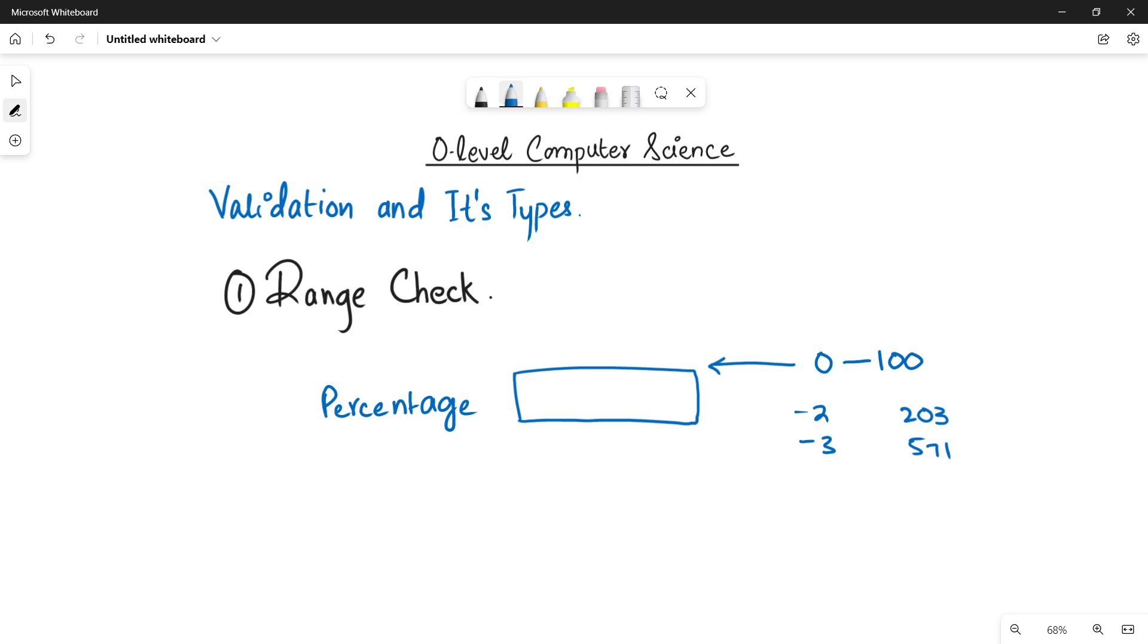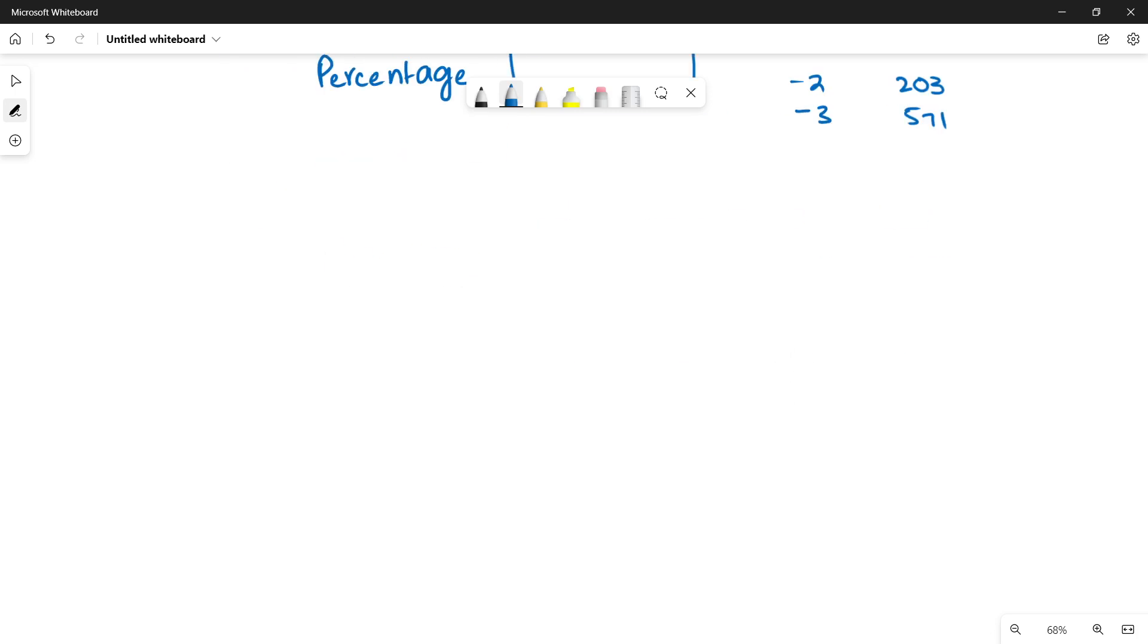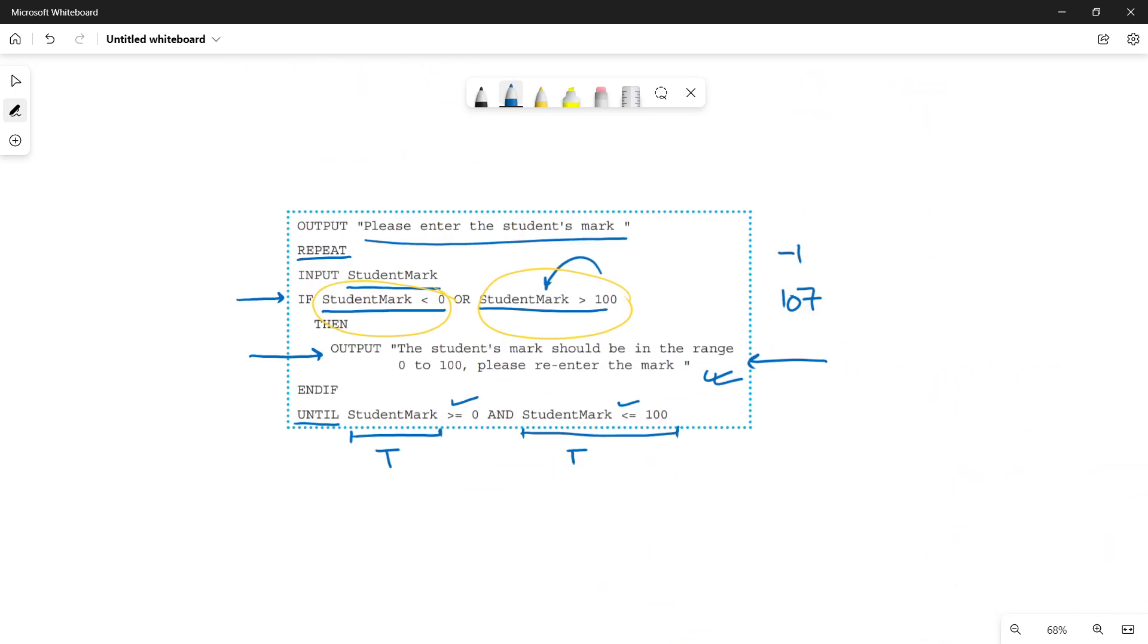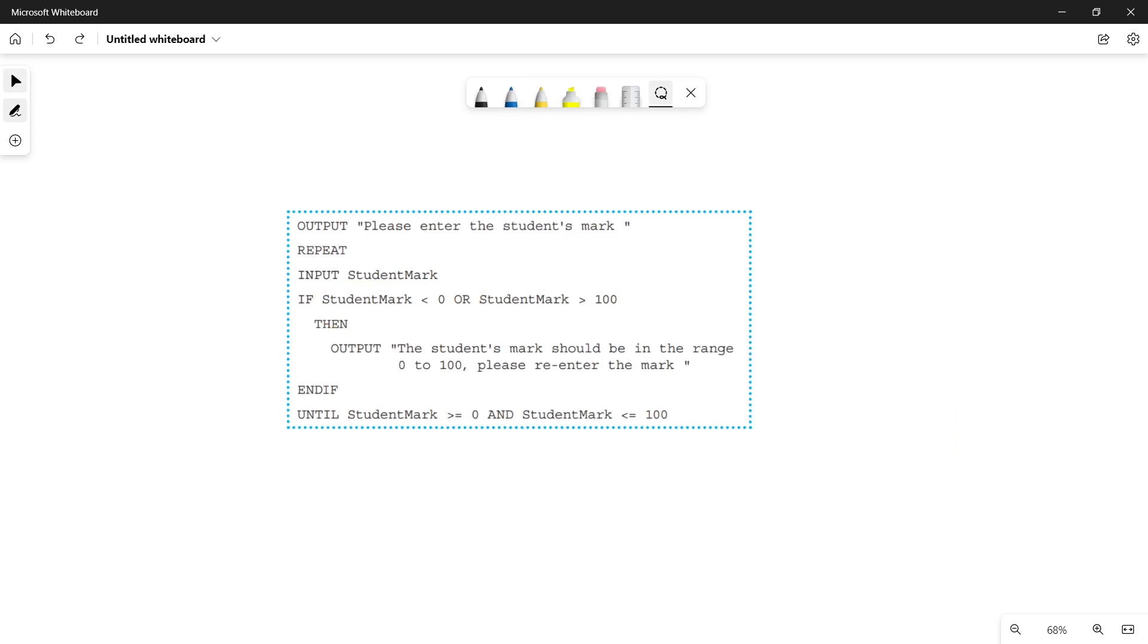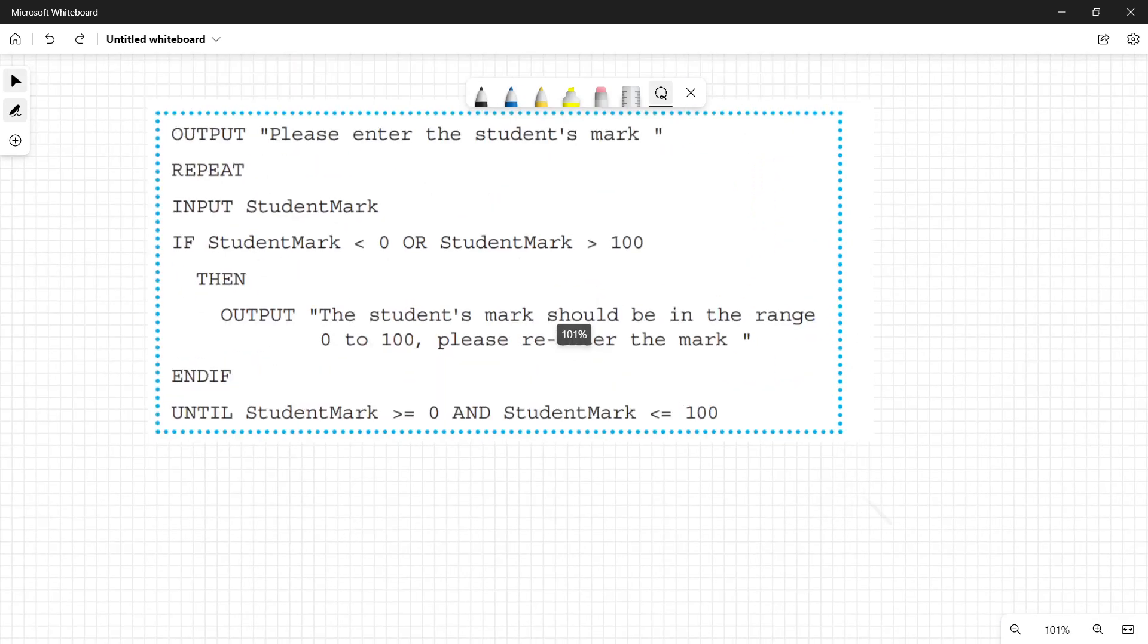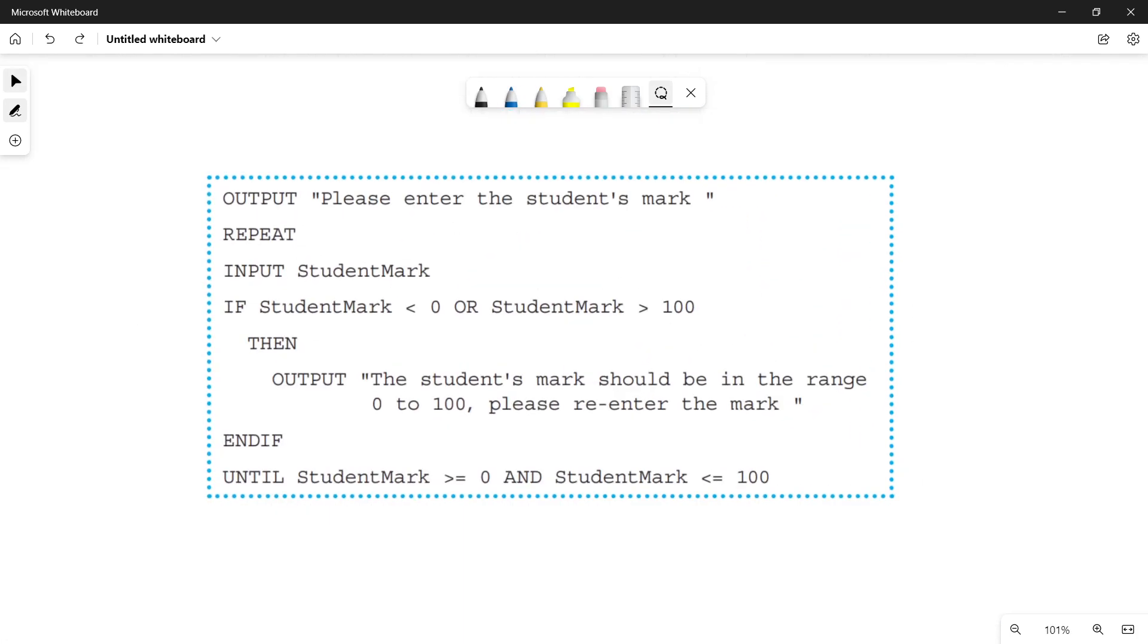Now let's quickly move towards our code so that I can explain you how this is done by using programming code. So I have copied here the code from your book.